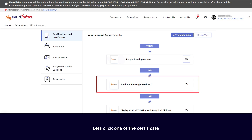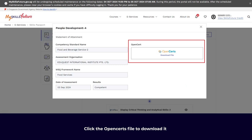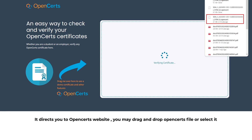Click on one of the certificates. Click the OpenCerts file to download it. It will direct you to the OpenCerts website.